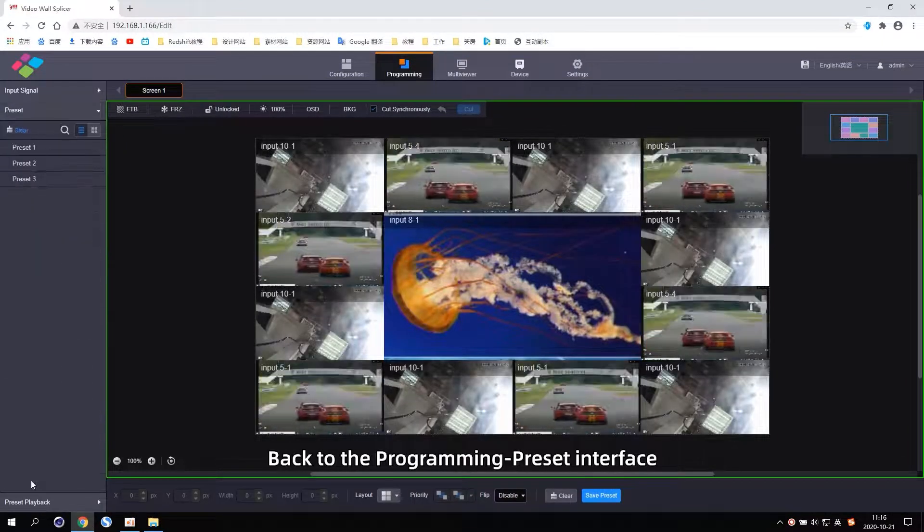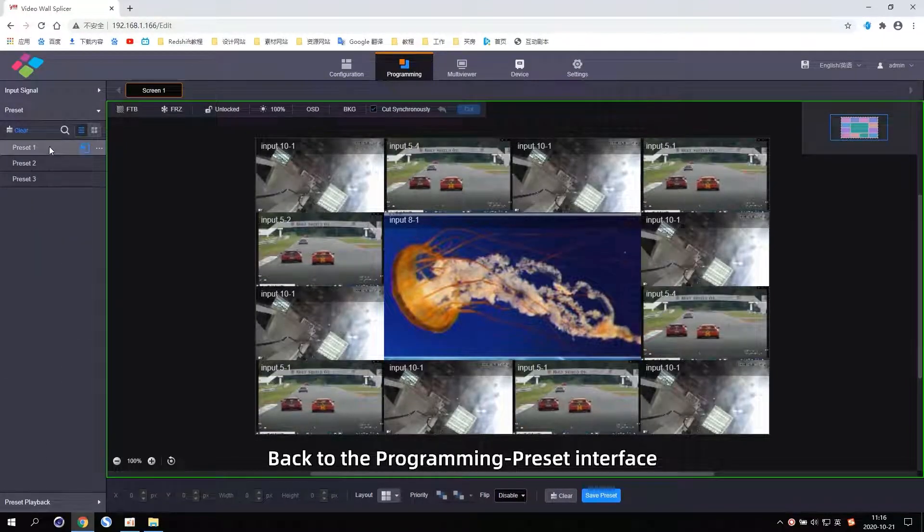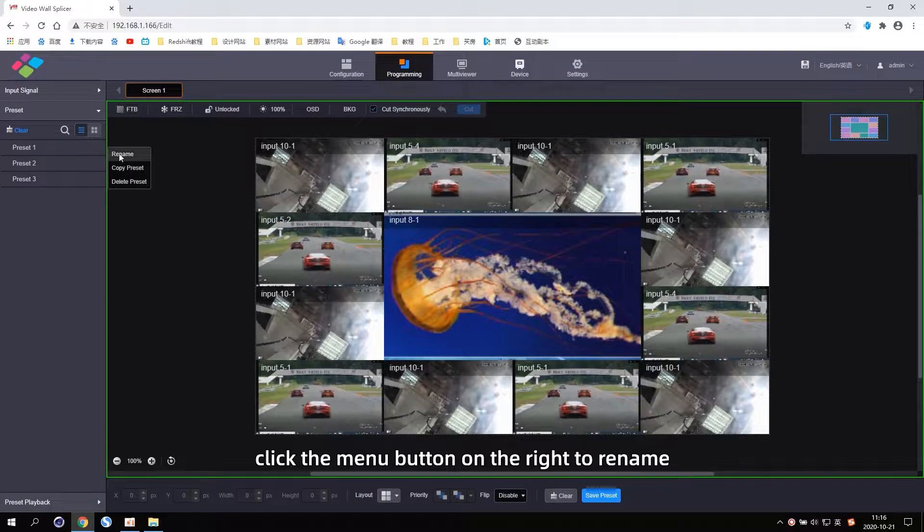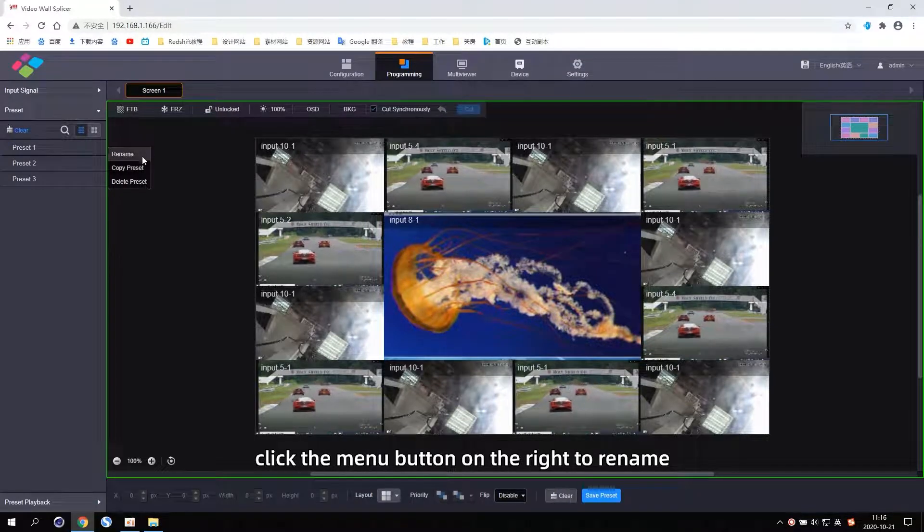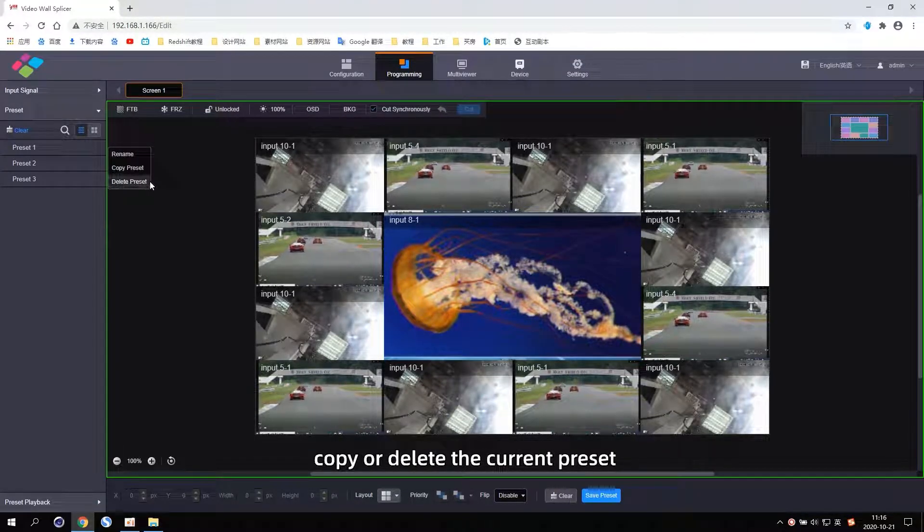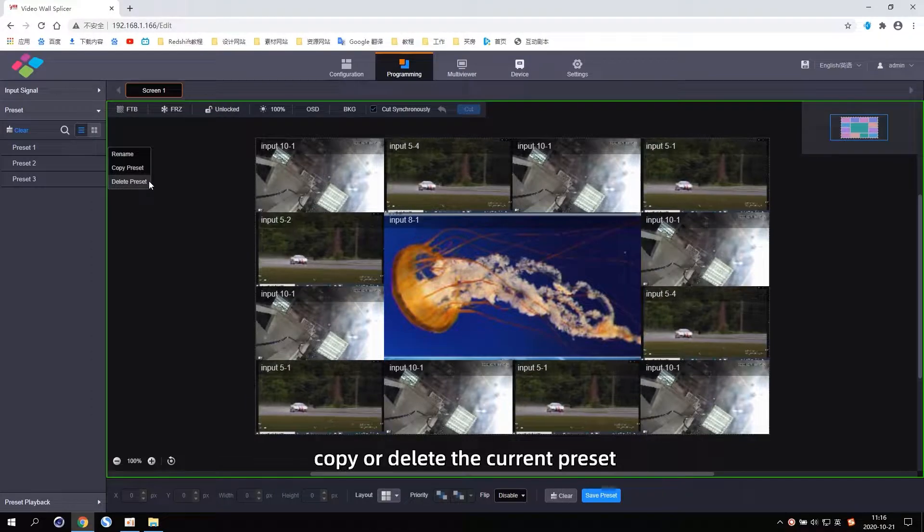Back to the Programming Preset interface, click the menu button on the right to rename, copy, or delete the current Preset.